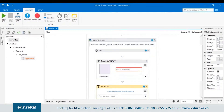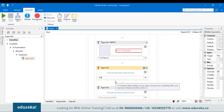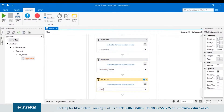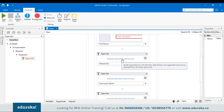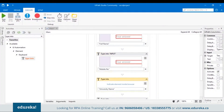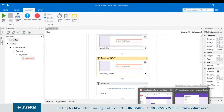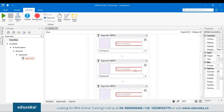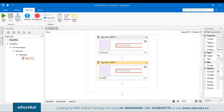Similarly, we have to do the same for the next three inputs. Let's drag three more Type Into activities and include the text Mobile Number, University Name, and Email ID. Let me indicate the element inside the browser for Mobile Number, then similarly for University Name and Email ID. Now let's put some test information to check whether it's working. I'll remove 'Full Name' and include a name — let's say 'Sahithi,' then a mobile number and an email ID.